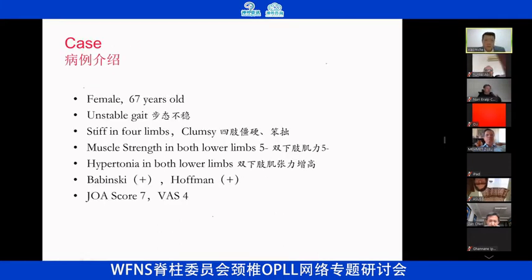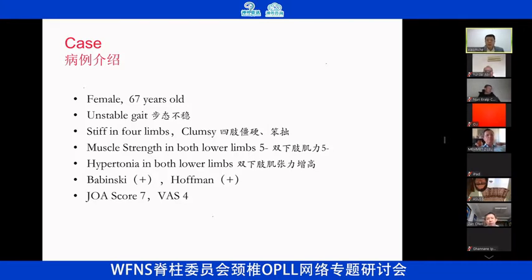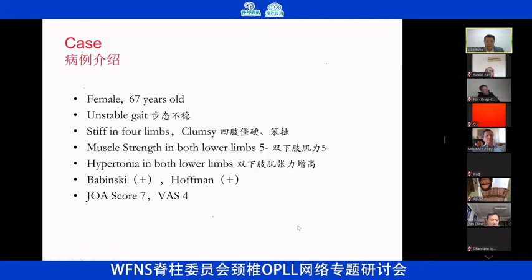The patient is a 67-year-old lady. Her chief complaint is an unstable gait. She is stiff in all four limbs and clumsy. Physical examination found that muscle strength in both lower limbs is grade 4 minus. The JOA scale is 7 and VAS is 4. The patient is in very bad condition — she could not go upstairs to her bedroom and could hardly eat with chopsticks.